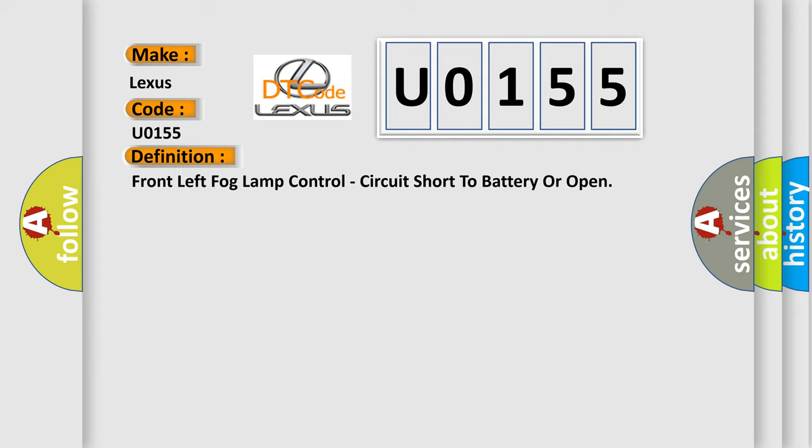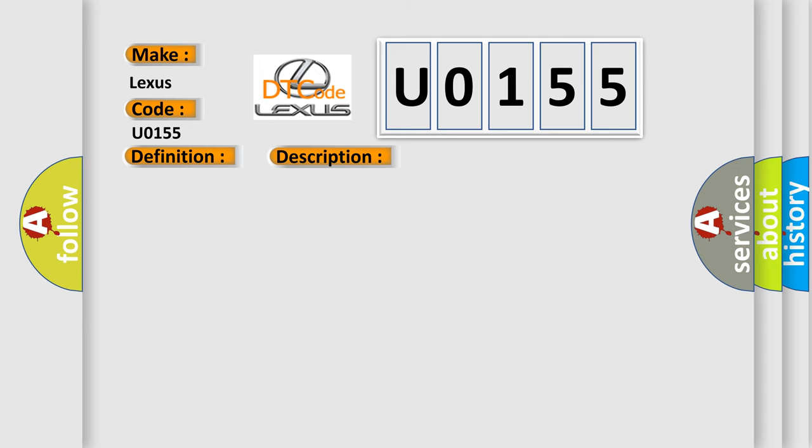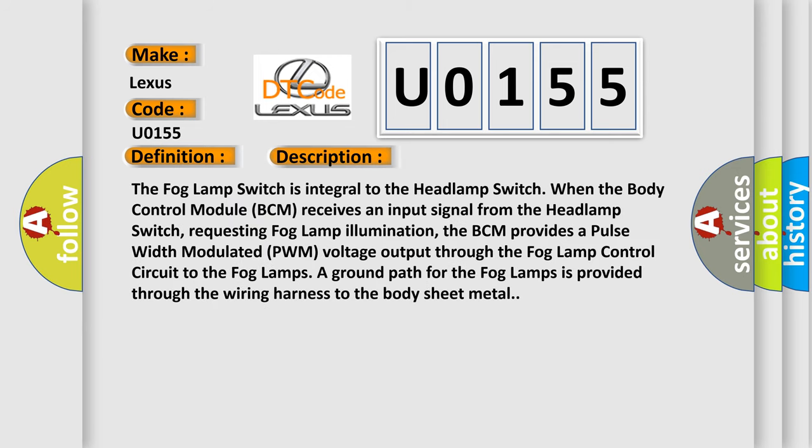And now this is a short description of this DTC code. The fog lamp switch is integral to the headlamp switch. When the body control module BCM receives an input signal from the headlamp switch requesting fog lamp illumination, the BCM provides a pulse width modulated PWM voltage output through the fog lamp control circuit to the fog lamps.